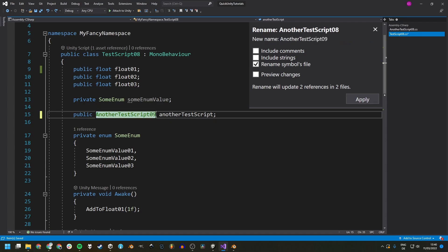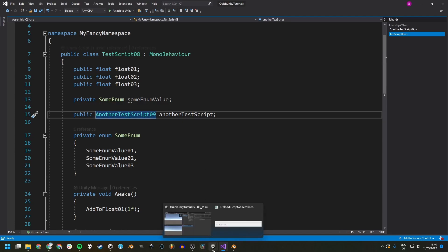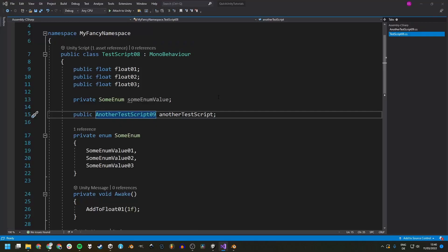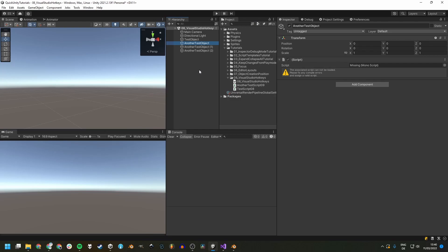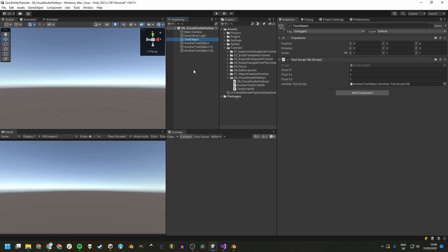We can also rename the other test script - right here we can rename the symbols file, which also renames the actual file, which is nice. Renaming it to another test script 9, and going back into Unity, we see that another test object has a missing script reference, so we have to assign it anew. This doesn't happen all the time but be cautious. On our test object, the float we changed - we lost our value of 1 and it's back to 0.